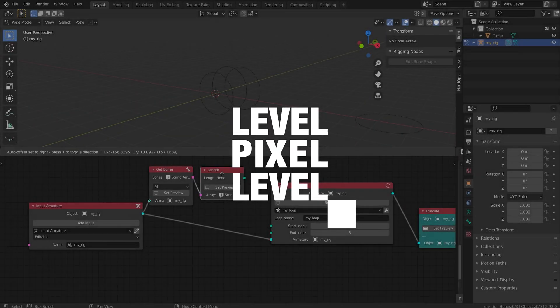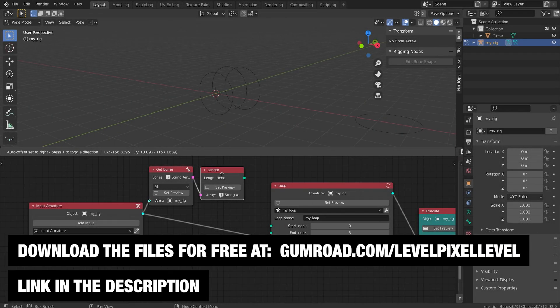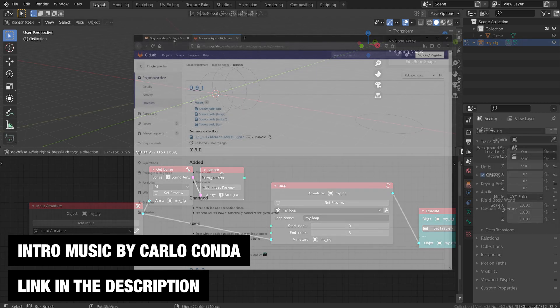Hey everybody, welcome to Level Pixel Level and welcome to part two of my exploration of rigging nodes. In the last video I just gave you a quick guide of how to create a simple rig using rigging nodes.